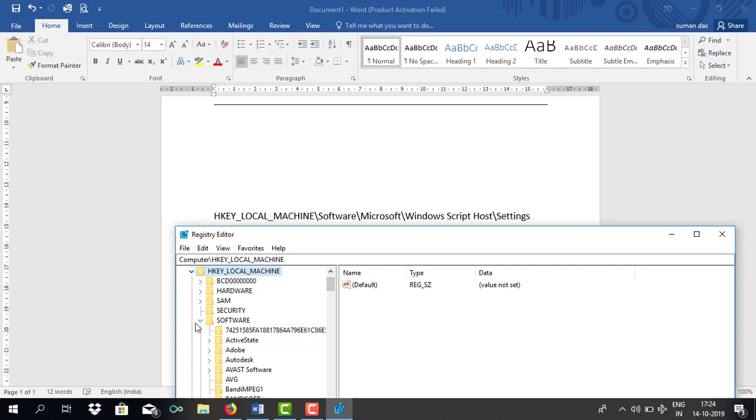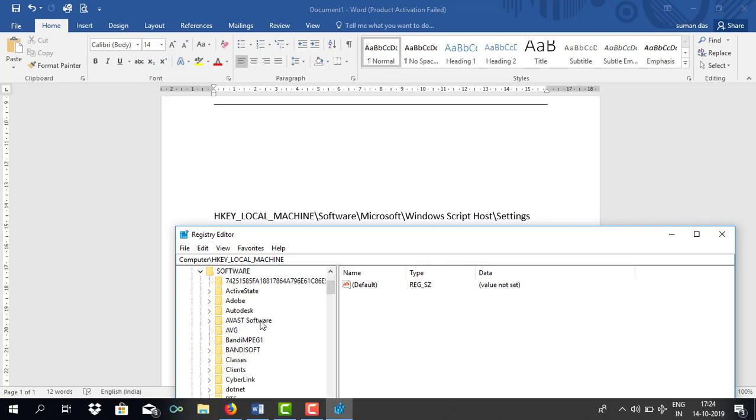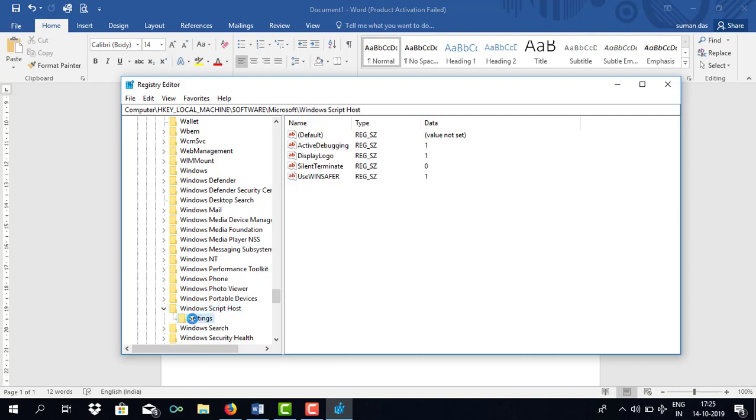After that you need to go to Software. This is the software section. Now we need to go to Windows Script Host. Once you click on it you will get an option which says settings.